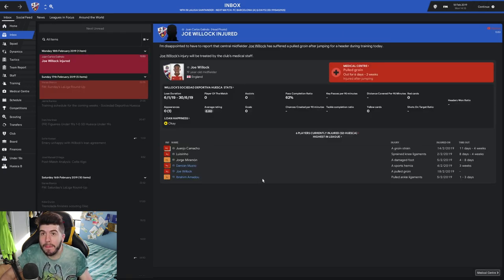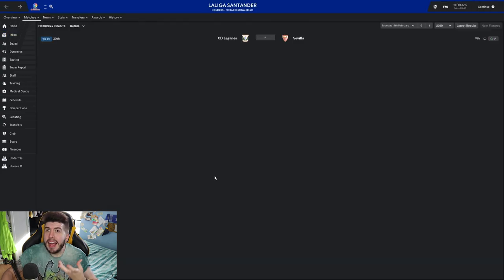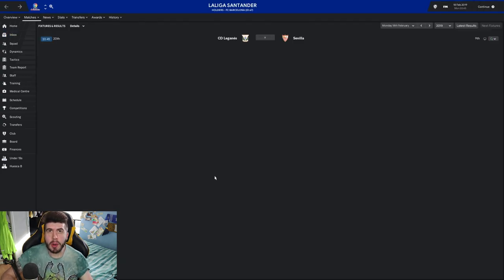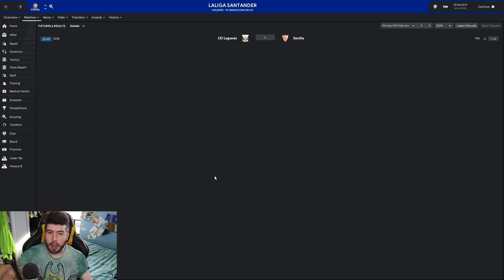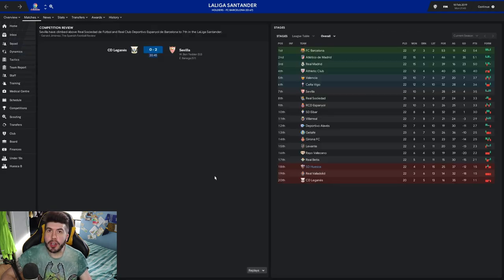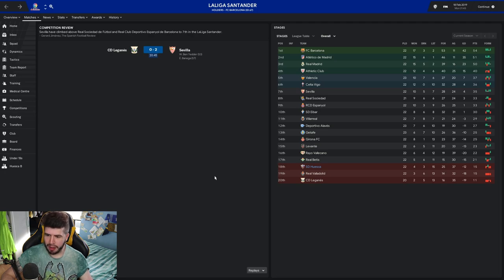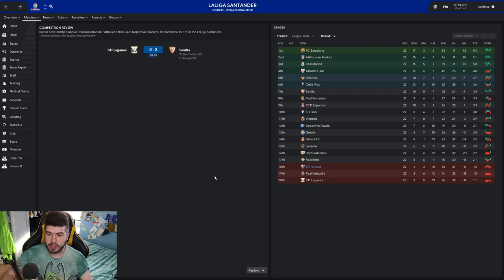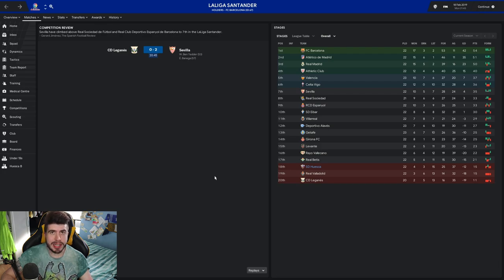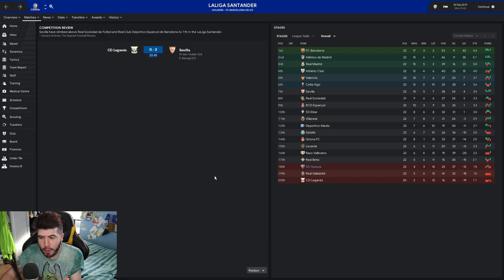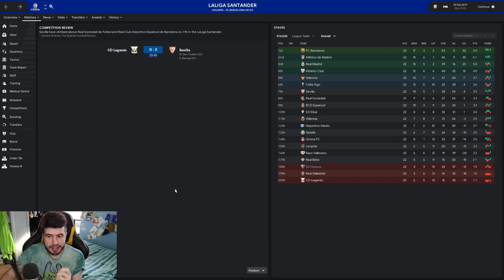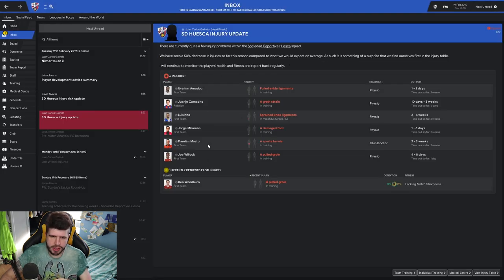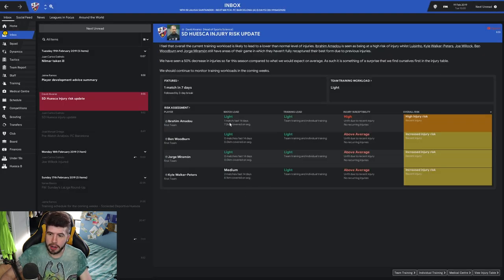Now Willow's injured as well. Put another one on the list, eh? At least, if nothing else, we are not going down with a whimper. Like we're not going to finish bottom by like 20 points like it looked like we were going to. We're giving it a go. 2-0 defeat at home to Sevilla. That is a massive result for us rather because it keeps Leganes down at the bottom. Injury risk update. Yeah I mean I know they're high but like what can we do?